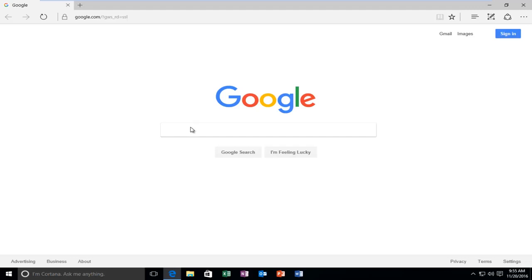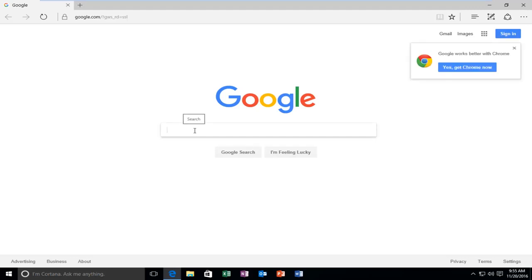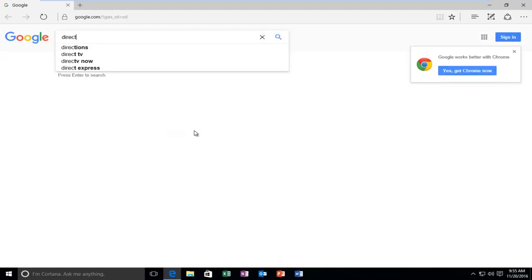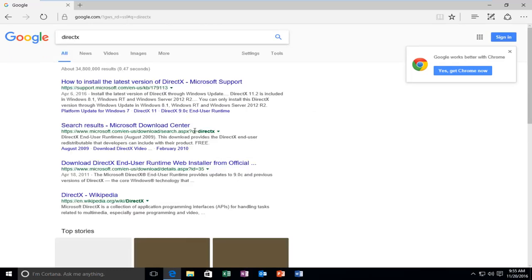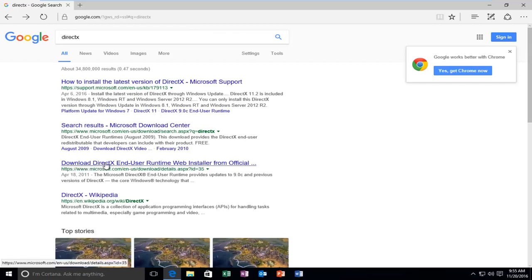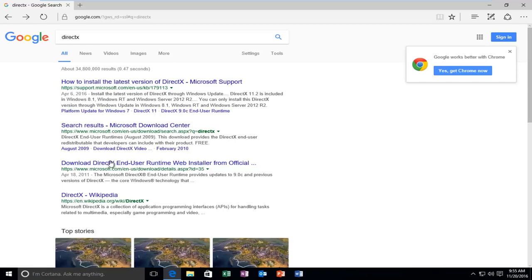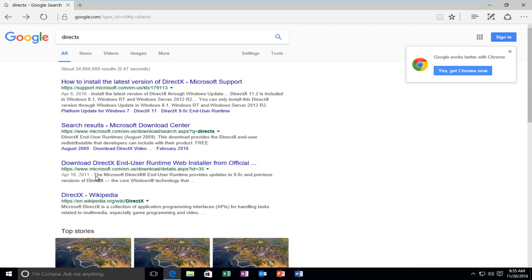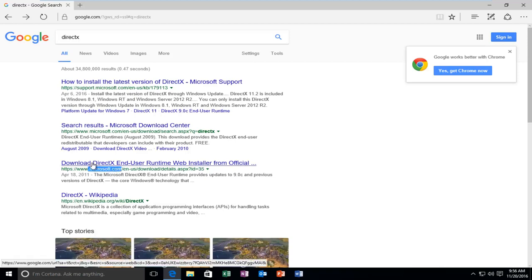My landing page is Google, but it doesn't really matter for you guys. What's important is that we're going to type in DirectX. And we want to select the one that's from April 18, 2011 that says Download DirectX End User Runtime Web Installer. So the date might change after this recording, but we want to do the one that says Download and the website domain is Microsoft.com.